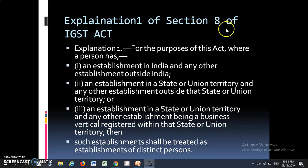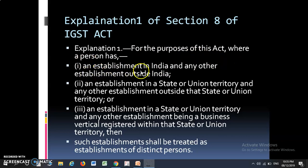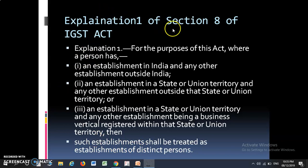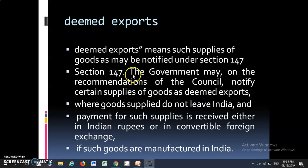Explanation 1 of Section 8 of IGST Act explains that where a person has an establishment in India and another establishment outside India, or an establishment in a state or UT and another establishment outside that state or UT, or an establishment in a state or UT and any other establishment being a business vertical registered within the same state or union territory, then such establishments will be treated as establishment of a distinct person. If a company has a branch in India with GST registration and another branch, those will be treated as a distinct person.